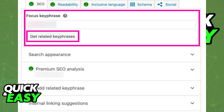All you have to do to add your focus keyphrase is to access the sidebar when you tap on Yoast SEO. In there, you will find the focus keyphrase immediately. You have plenty of options to choose from and they will do analysis based on what you type.